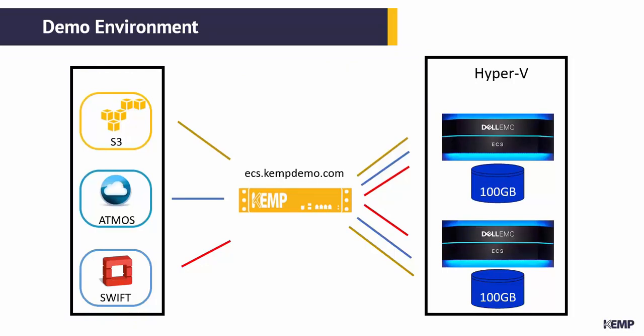In this demo, I've configured Dell EMC ECS Community Edition within my Hyper-V environment. Here I've deployed only two nodes for purposes of the demo, and I have a Kemp Loadmaster deployed with a two-arm configuration.